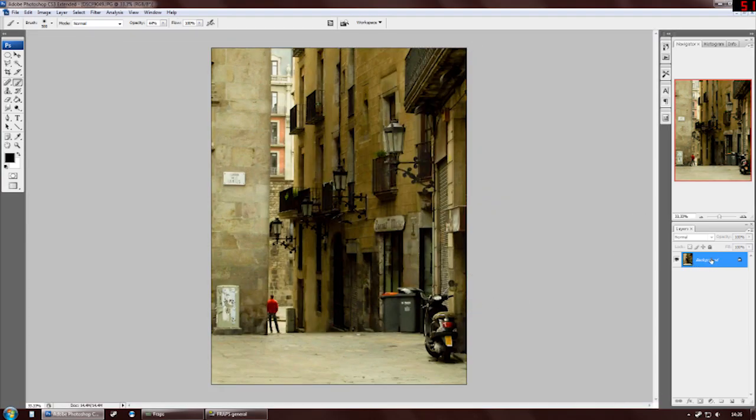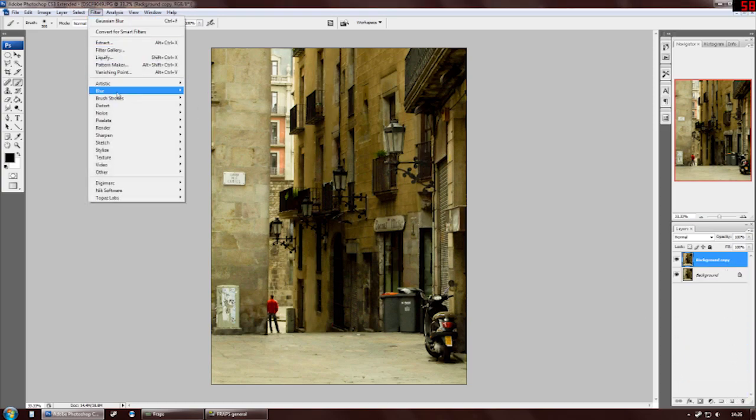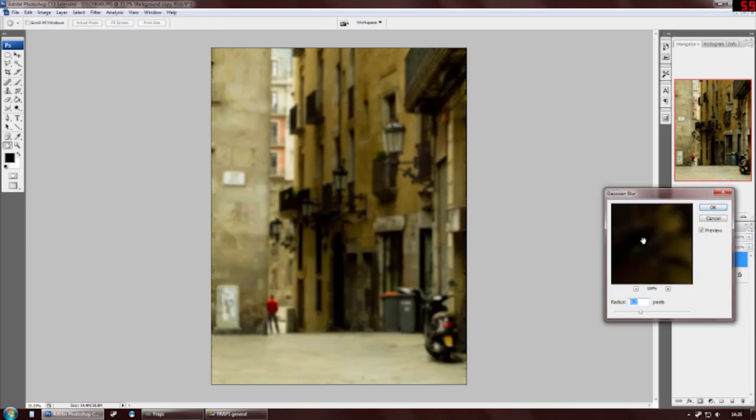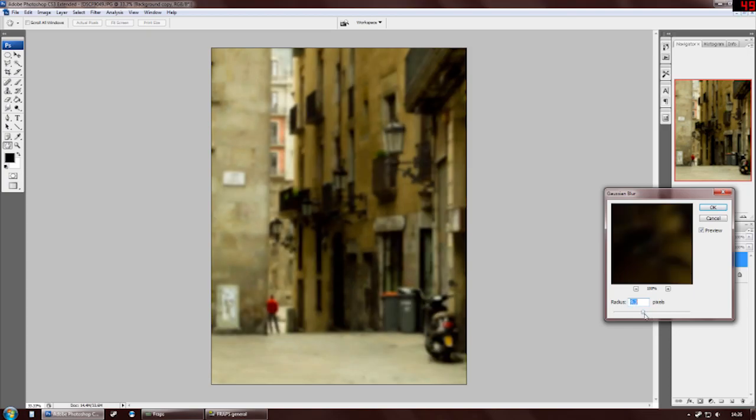First thing we need to do is duplicate our background layer. So just drag that layer down to the new layer button and it makes a copy. Then go to filter, blur, add a Gaussian blur, as strong as you like. I'm not going to make it too strong. Let's go there.